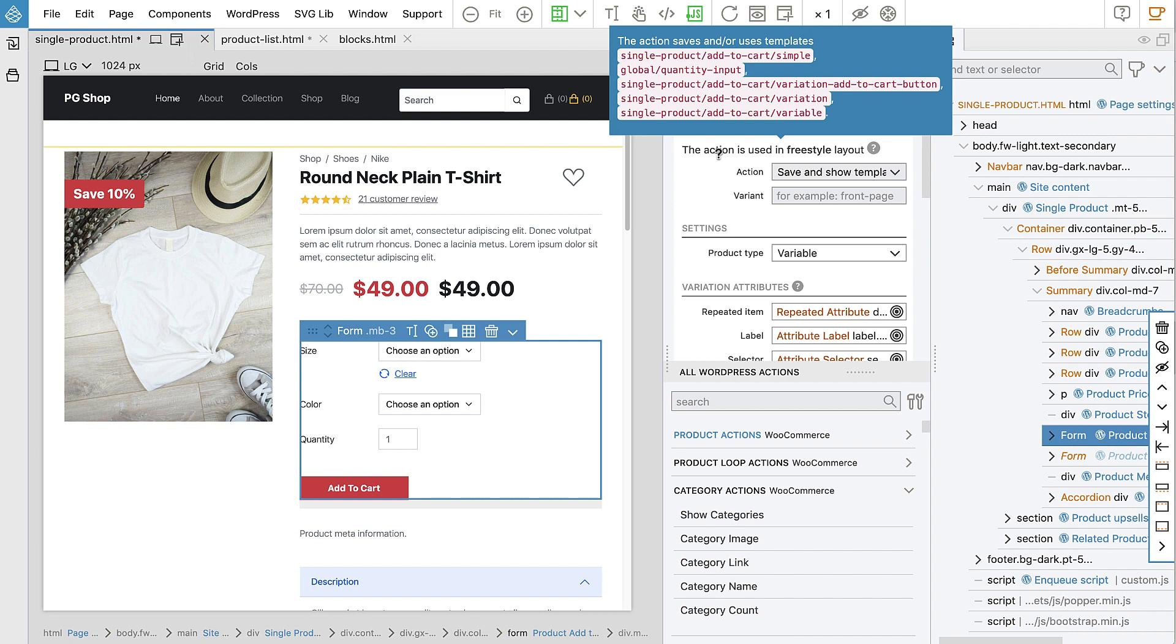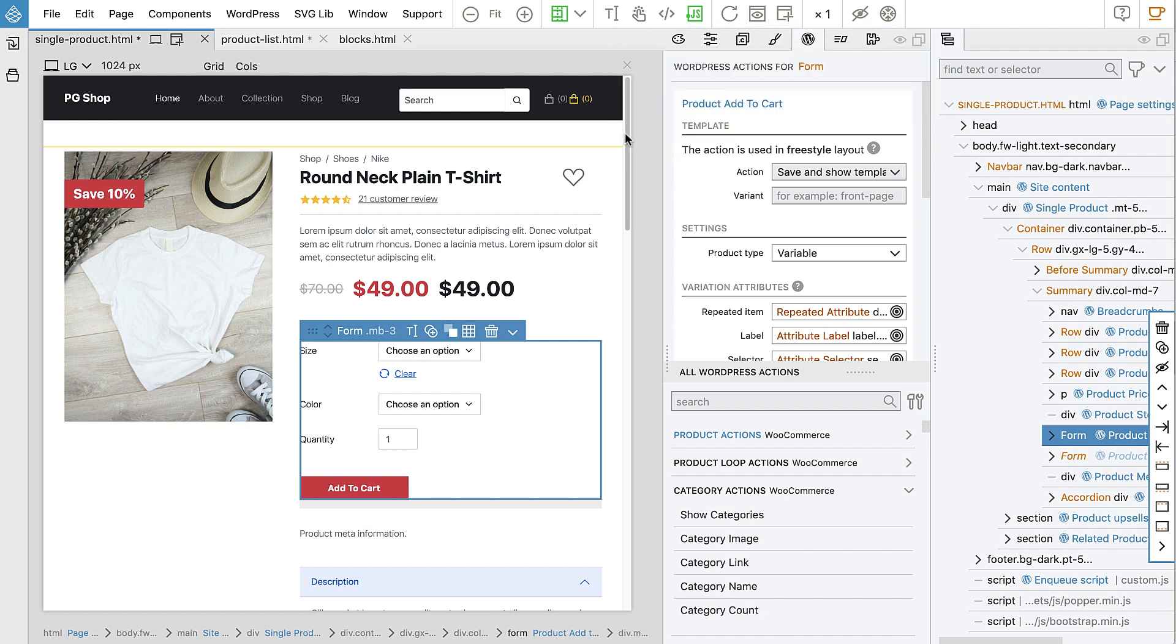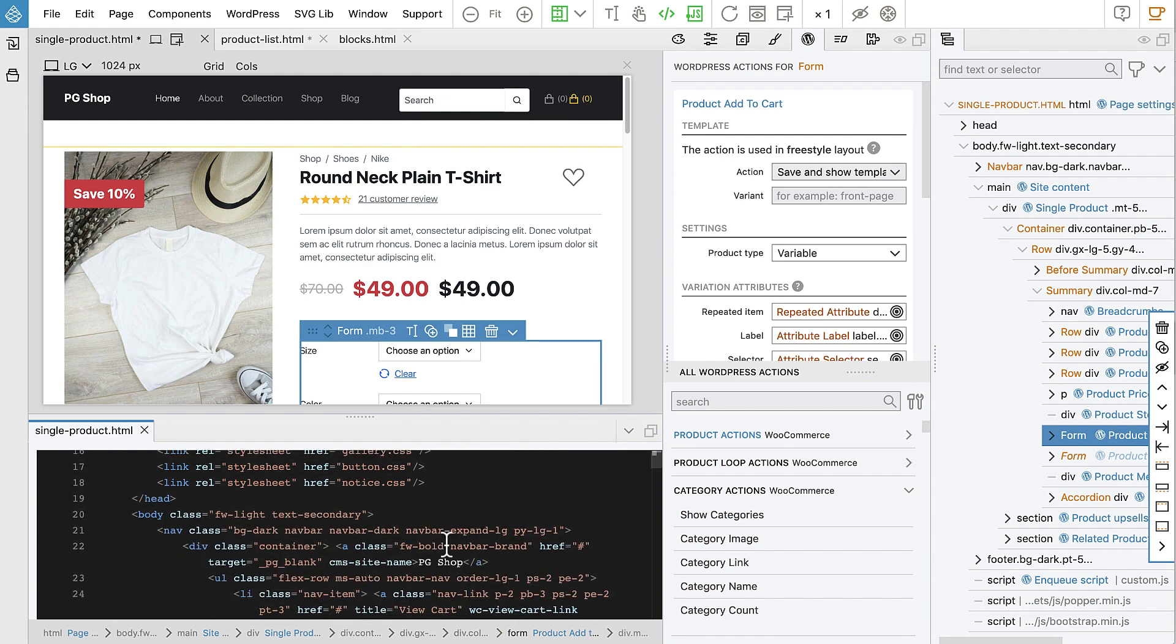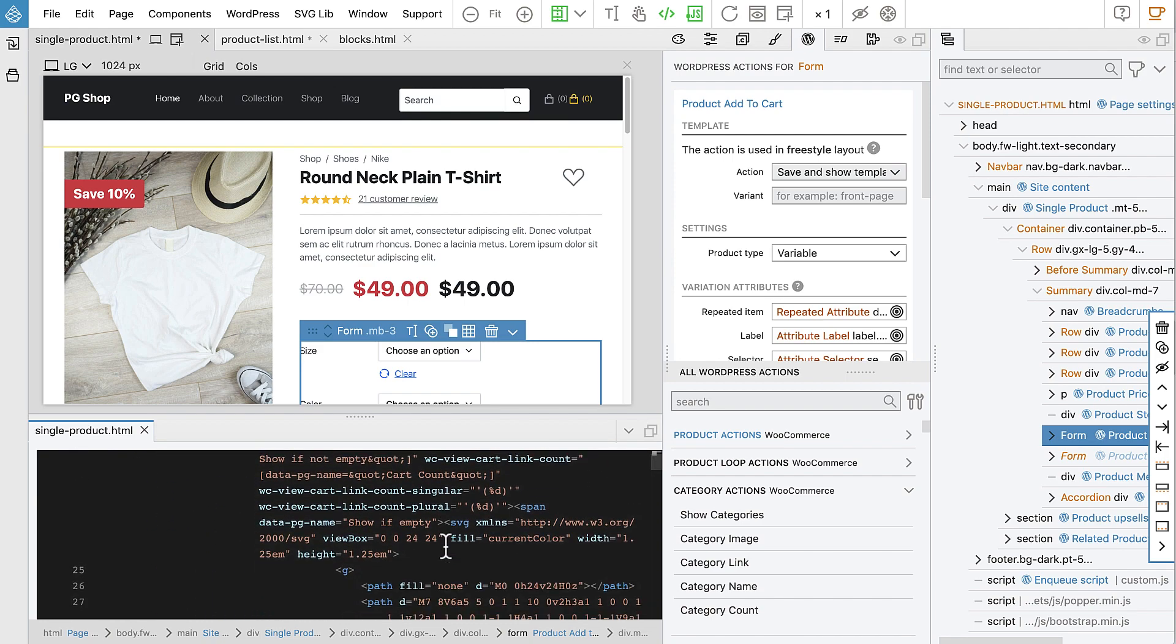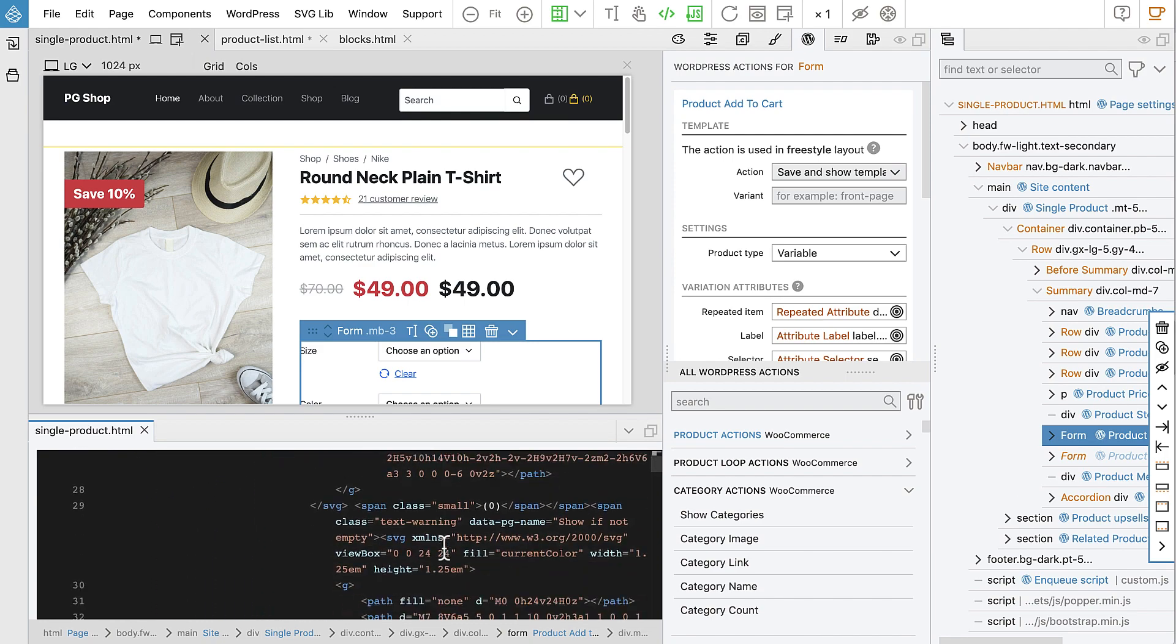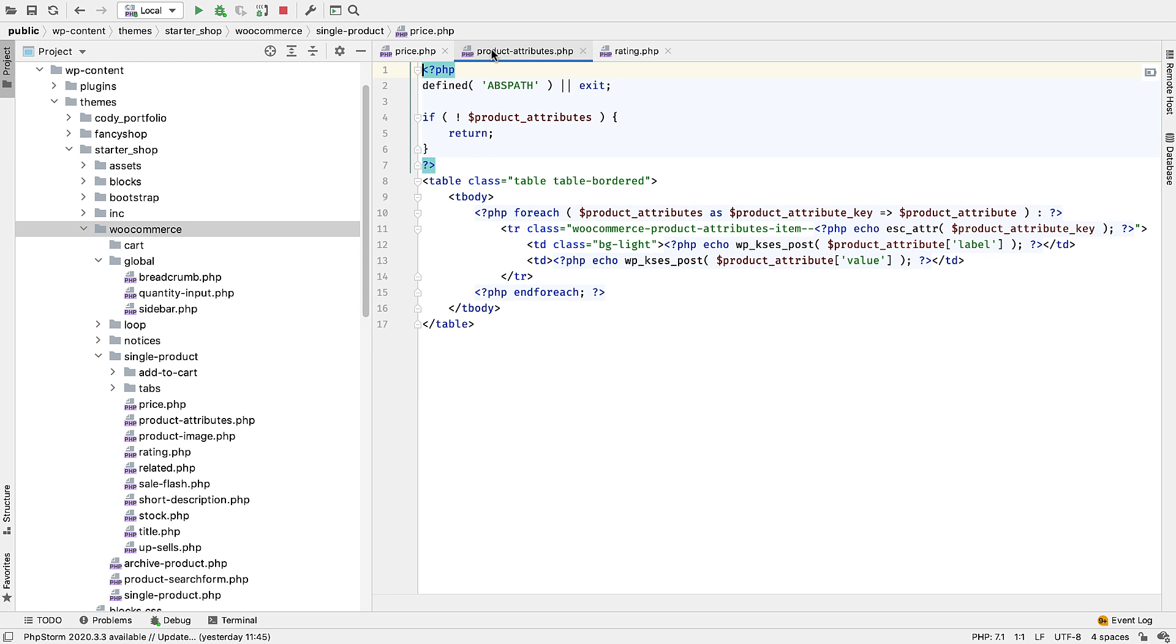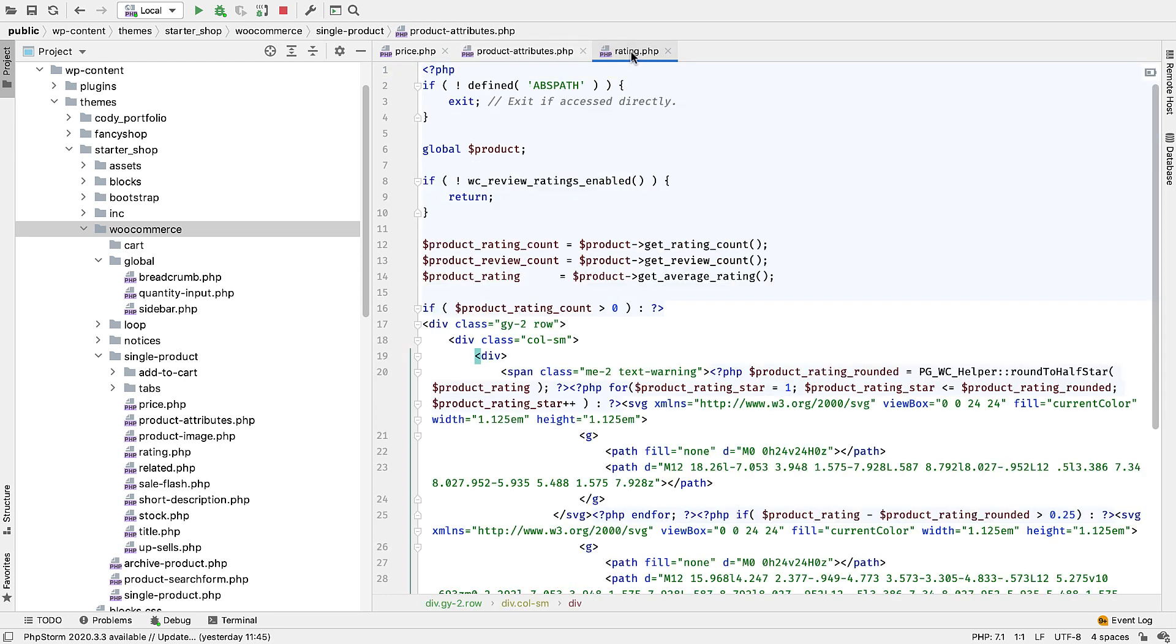PineGrow ShopBuilder for WooCommerce gives you e-commerce superpowers without locking you in. The source projects are standard HTML files, and the generated files are standard WordPress PHP files that you can extend with your own code.